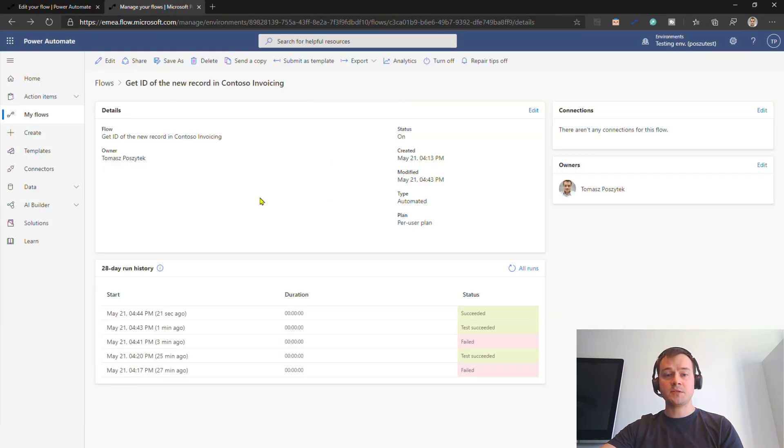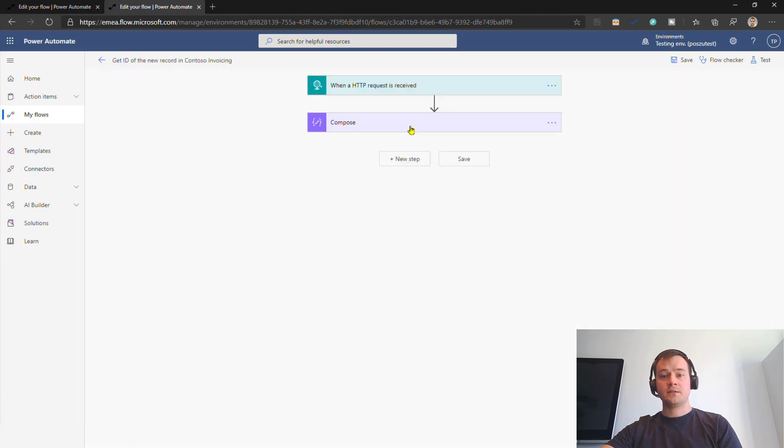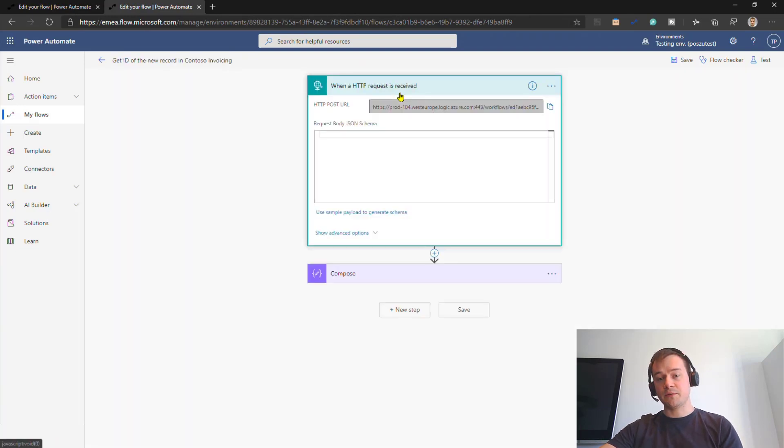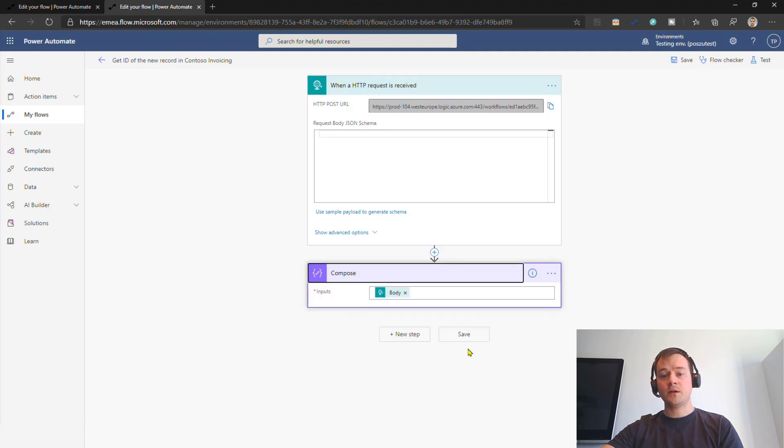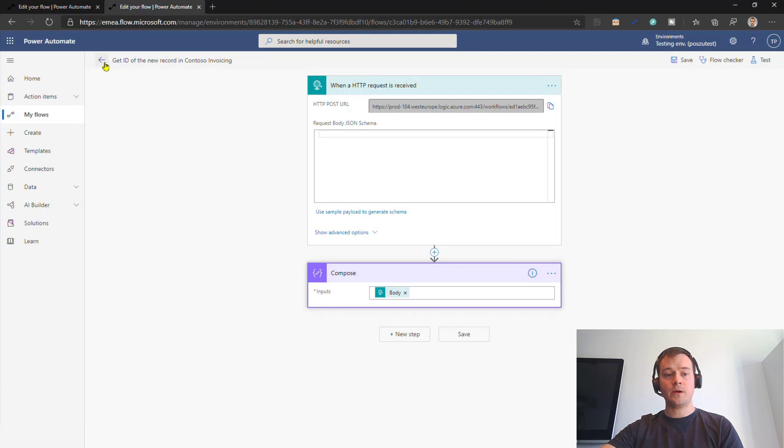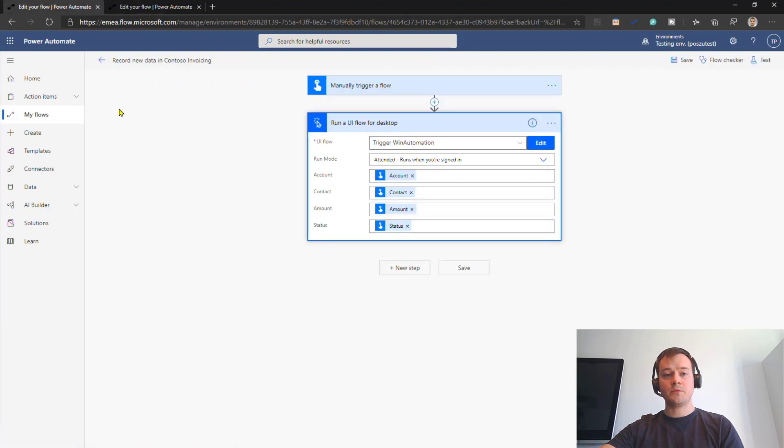Now, the second process is also very simple. In this scenario, it's being triggered on the HTTP post, and what I want is to simply output the body. All right? So let me show you how it works.